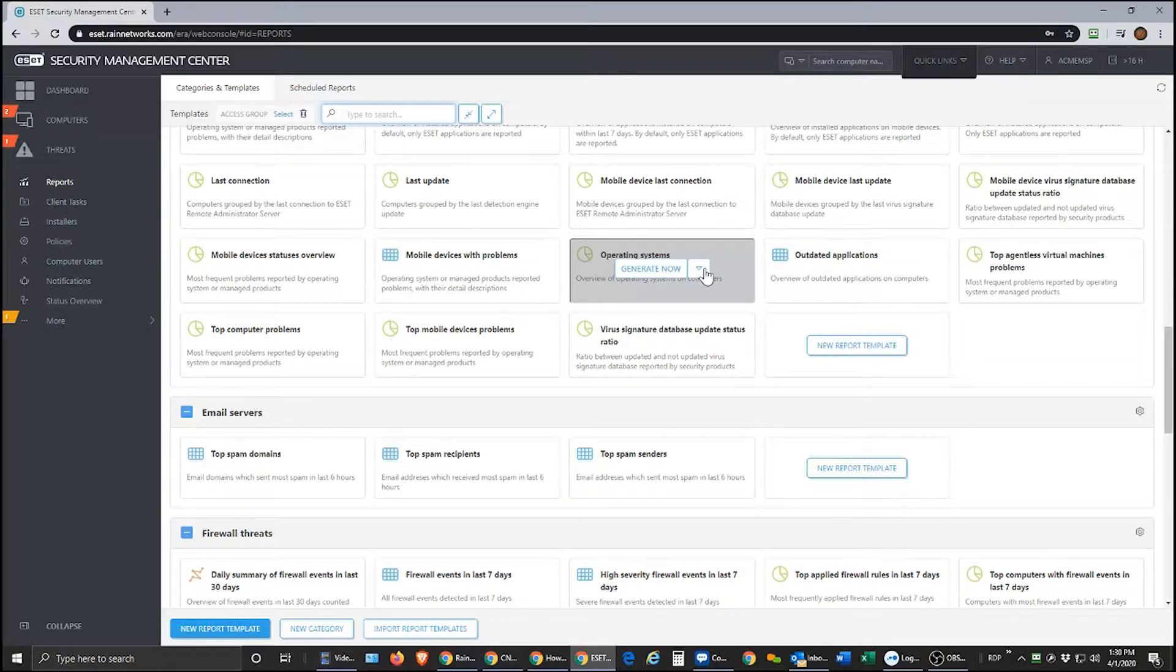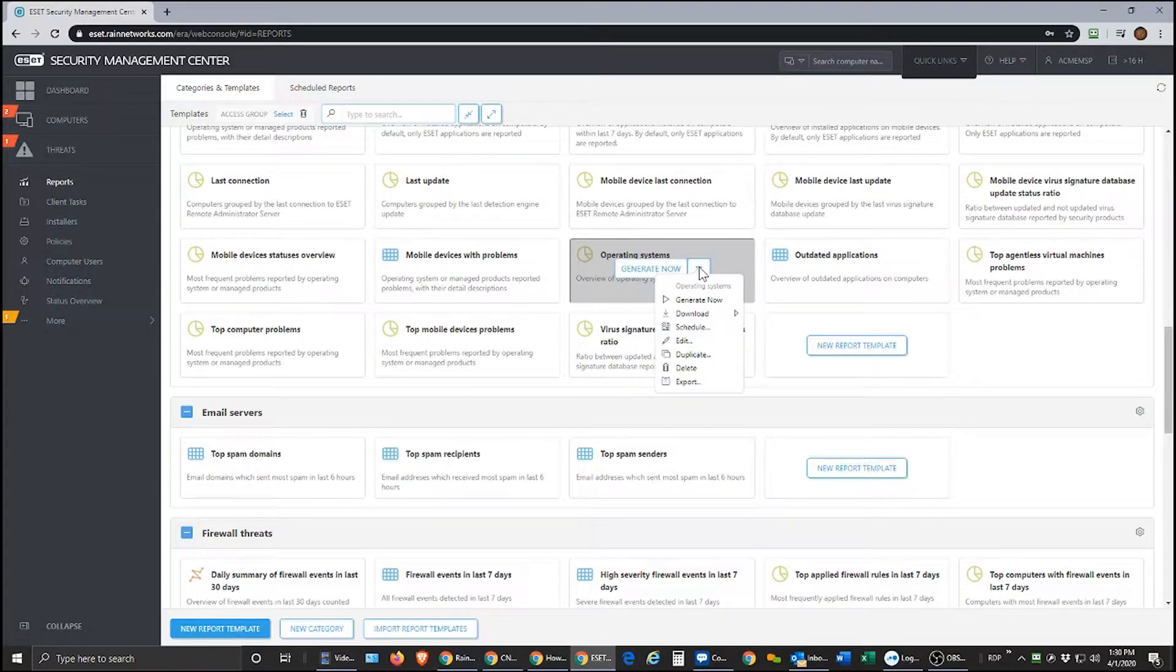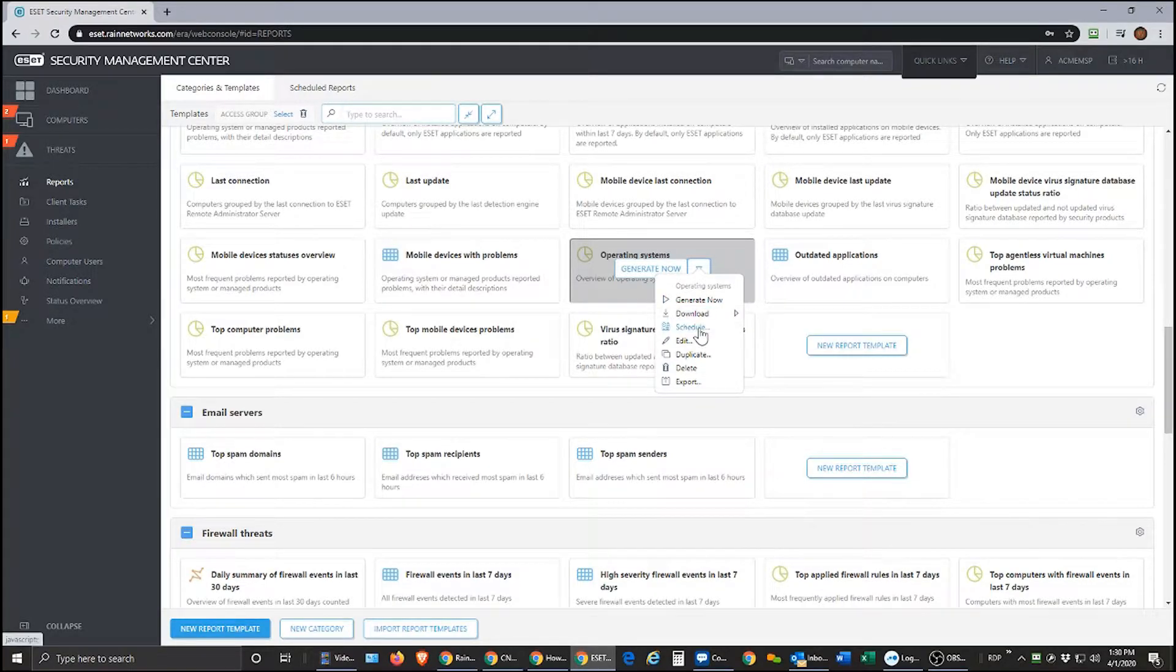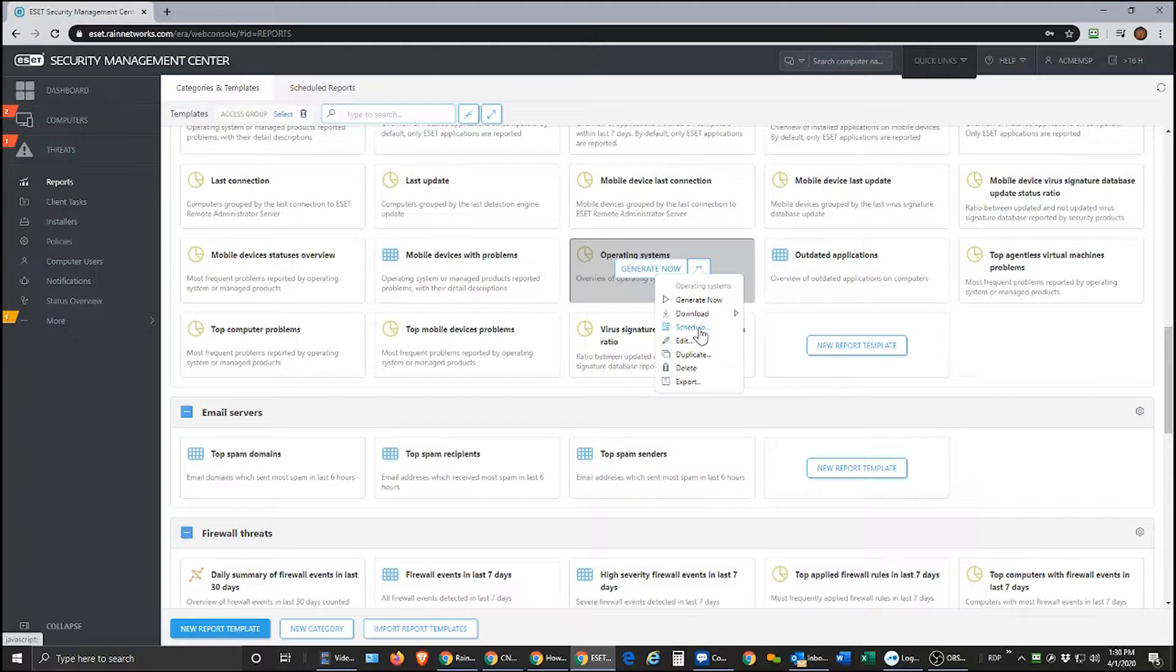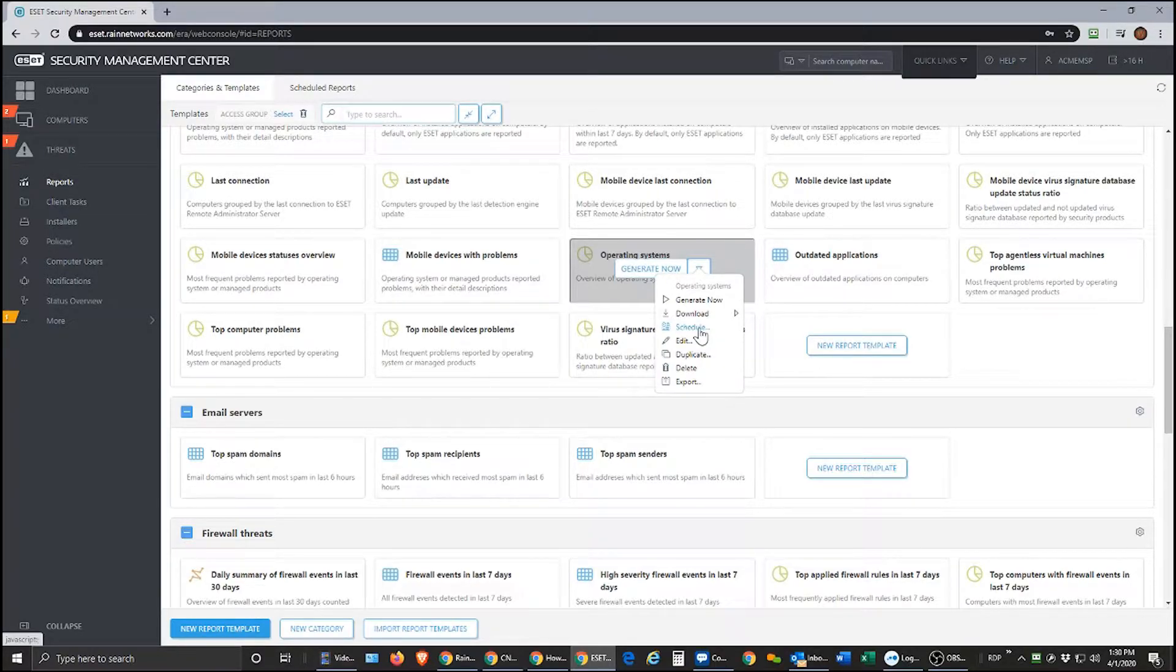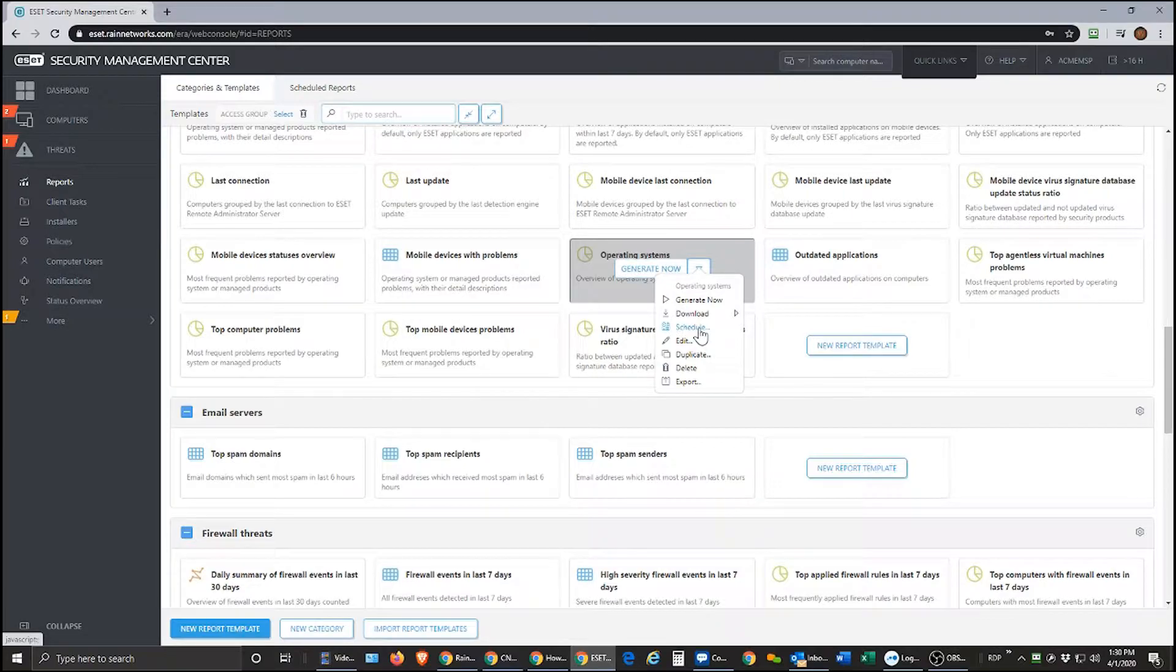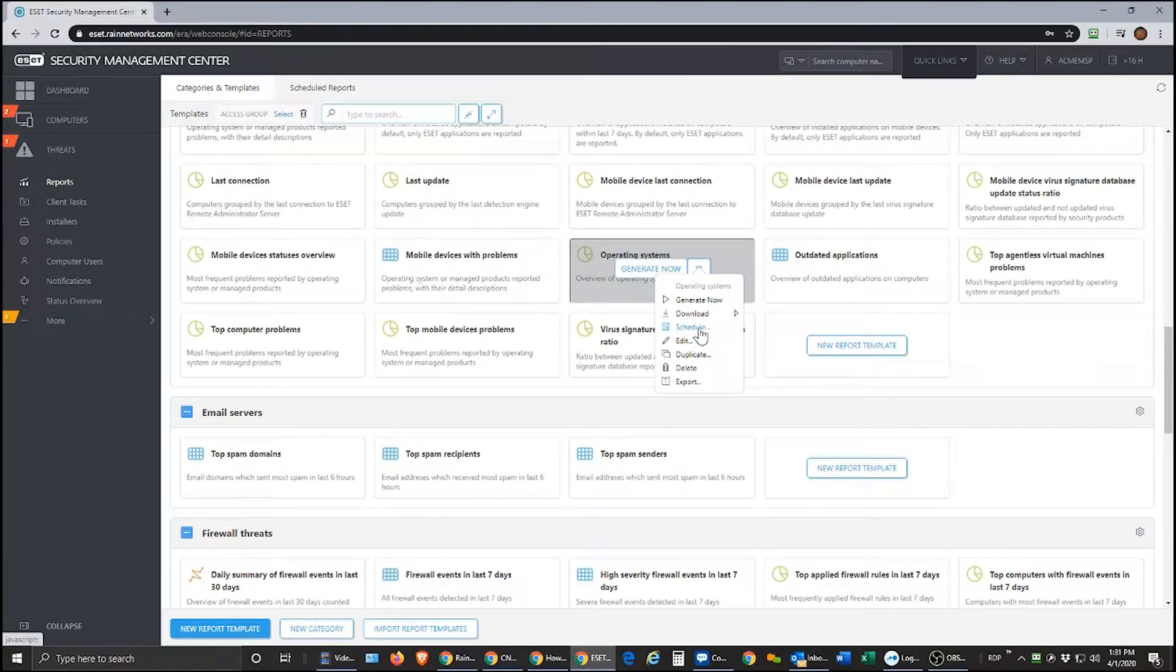But if you click this down arrow right here, the more popular thing to do here would be to schedule the reports. Any of the reports here can be produced on a schedule. And part of that is you can have these delivered to you on a schedule via email. So that's really probably the most popular way that reports are used. So we'll just go through how to do that.